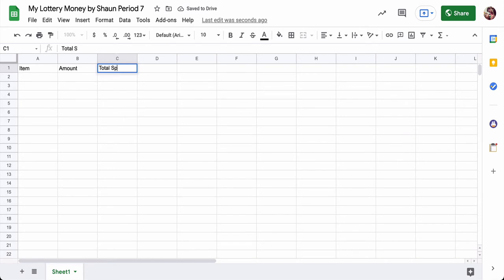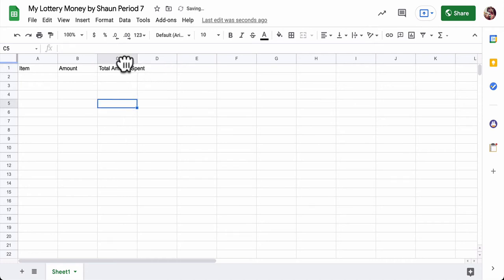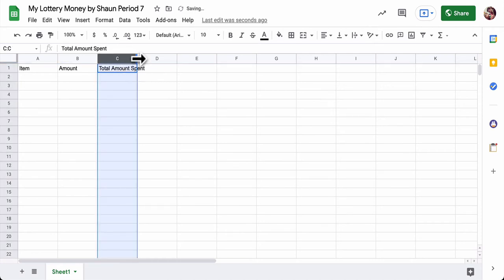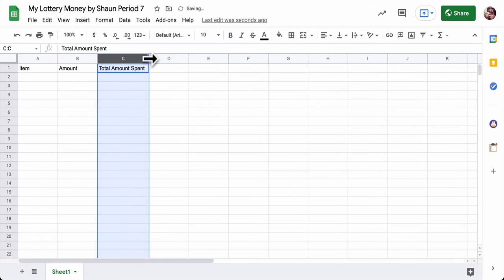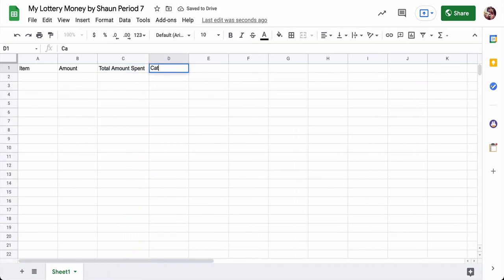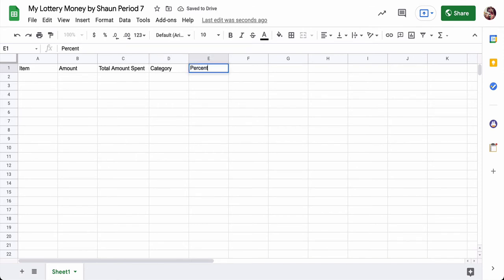And then we're going to put the word total. Total spent, I'll say. Or total amount is even better. Total amount spent. And that looks a little bit ugly, so I'm going to click this column and widen it. And then over here I'm going to type in category and the word percent. And this is going to track my spending.